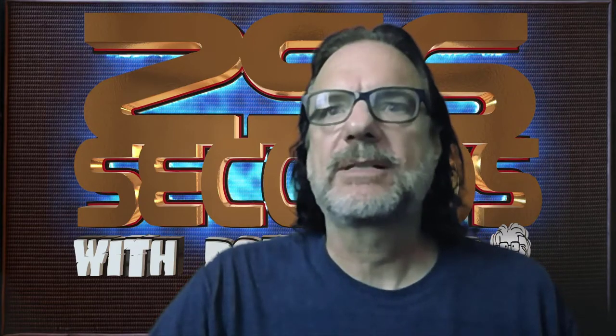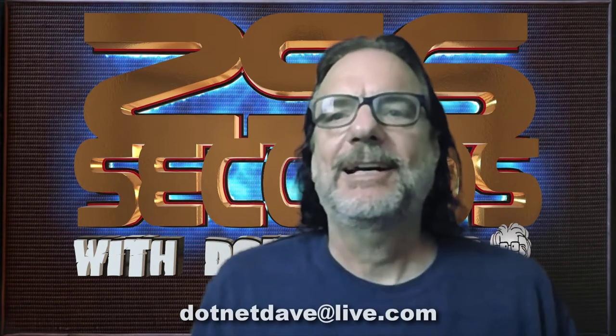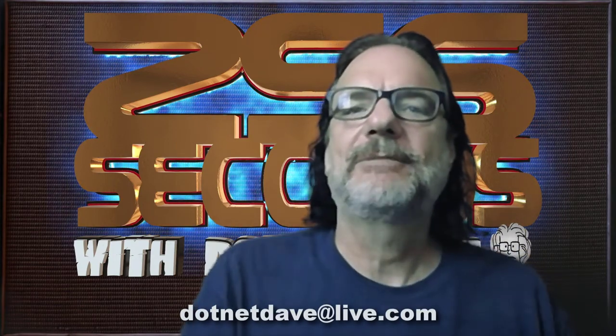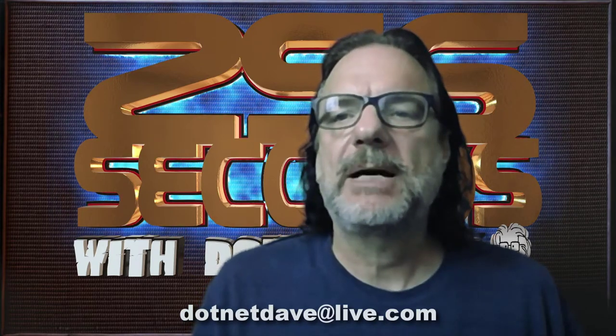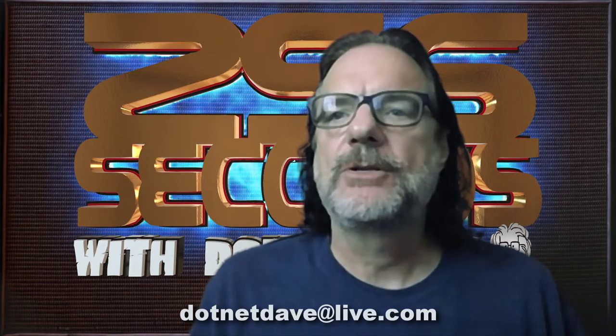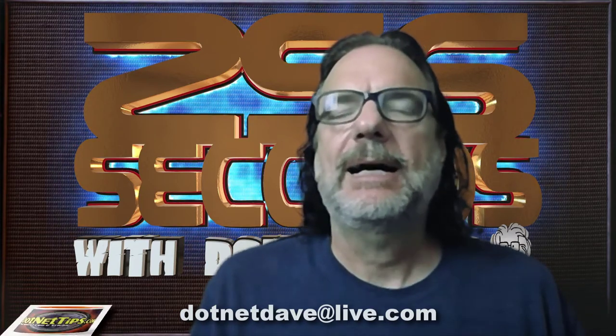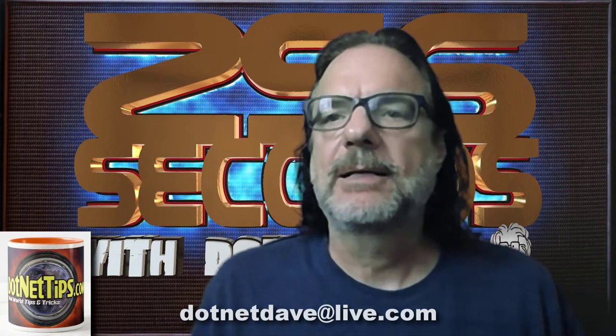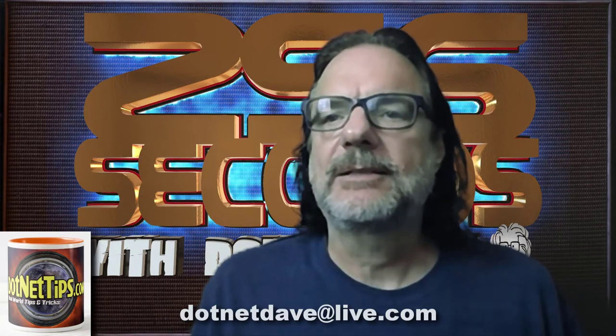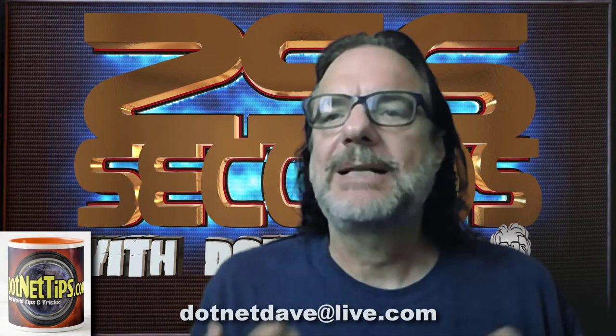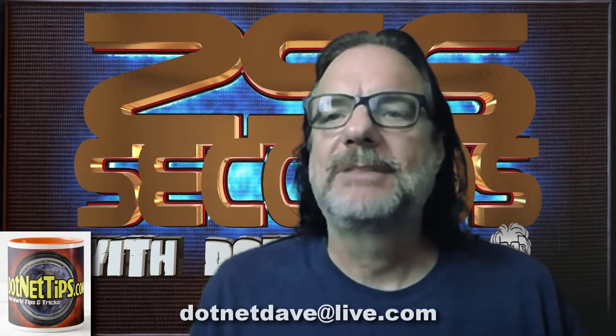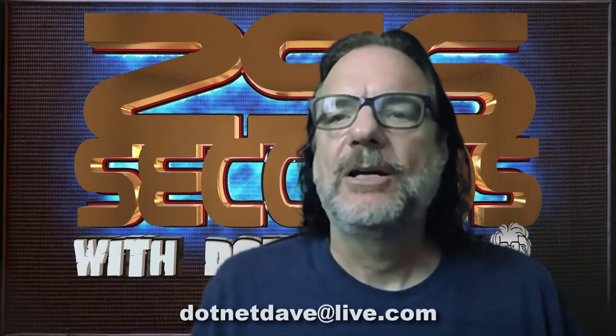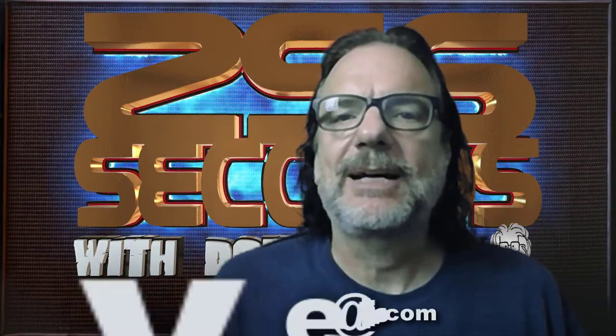I hope you got something out of this. I hope this explained the article better, or maybe the article explains this better. Please let me know how you like this video for the article. If you have any burning questions about .NET, please email me. If I use your question in an article, I will send you a .NETtips.com coffee mug anywhere in the world, wherever you live. Please send me your questions and comments to .NET Dave at live.com. And with that, I'll see you next time on 256 Seconds with .NET Dave.